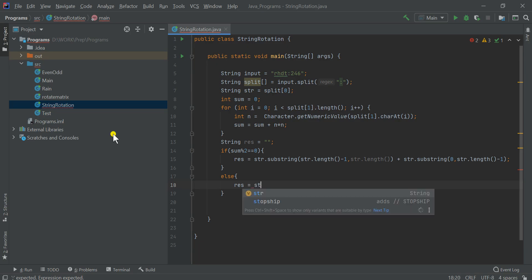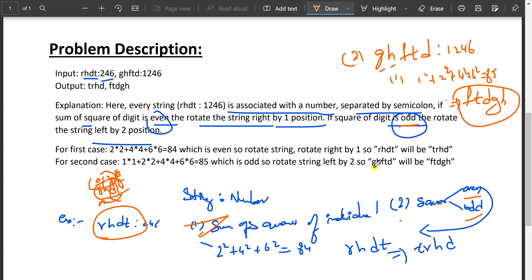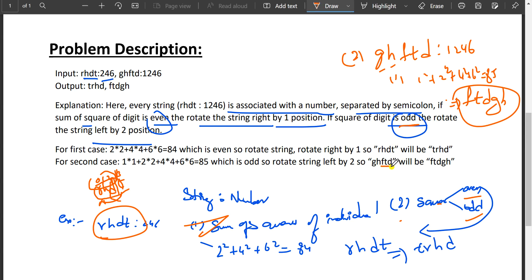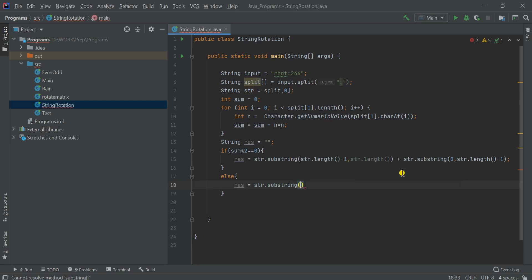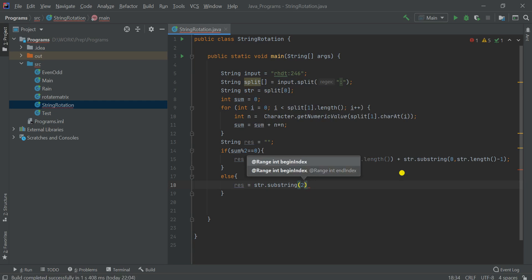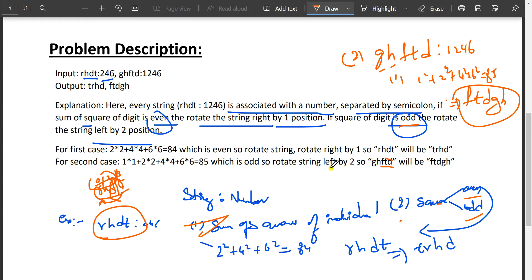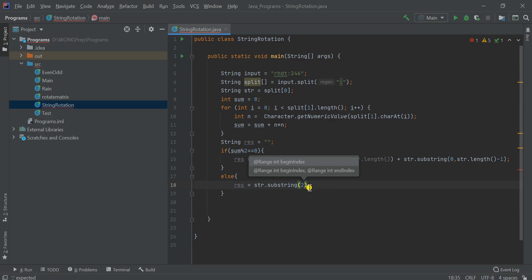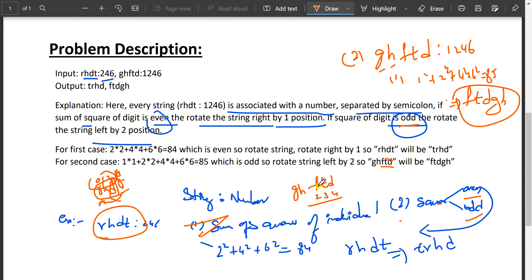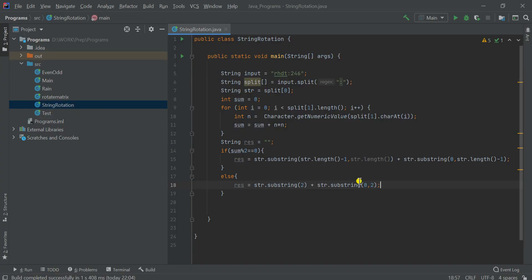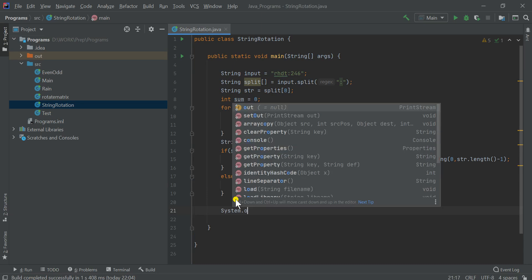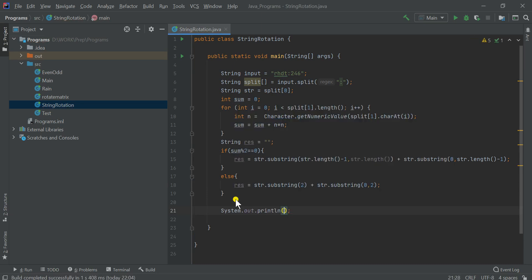For the example ghftd: substring(2) gives ftd, and substring(0, 2) gives gh, so result is ftdgh. Then we print the result. Let's compile and run.